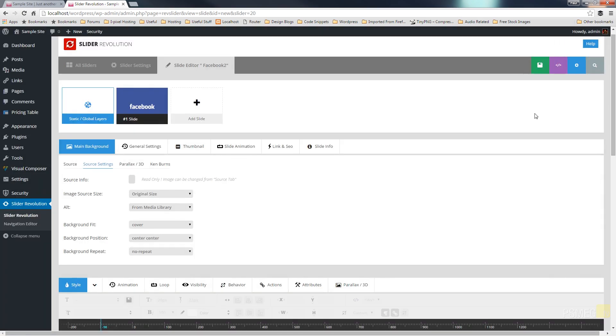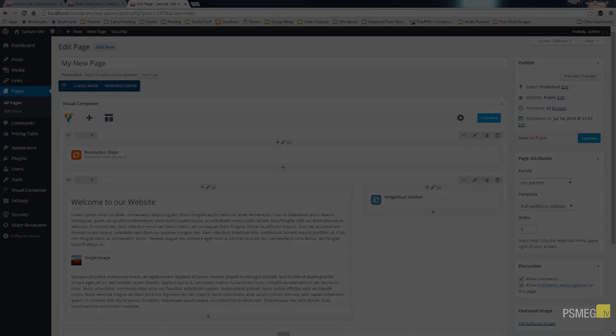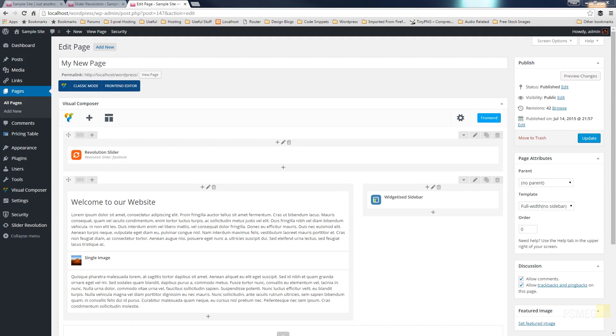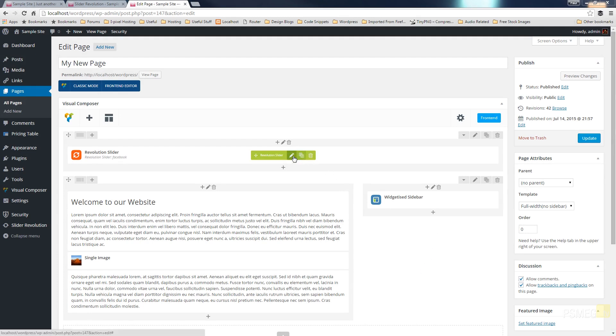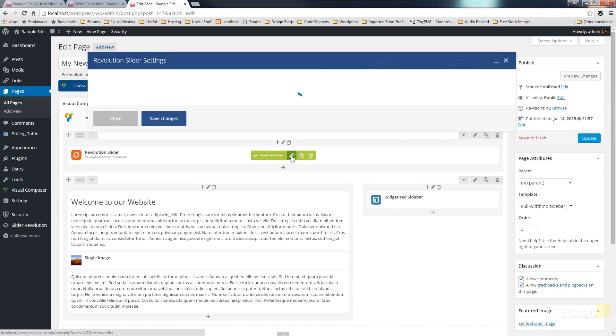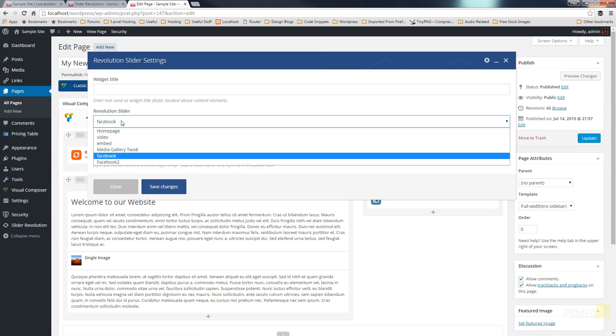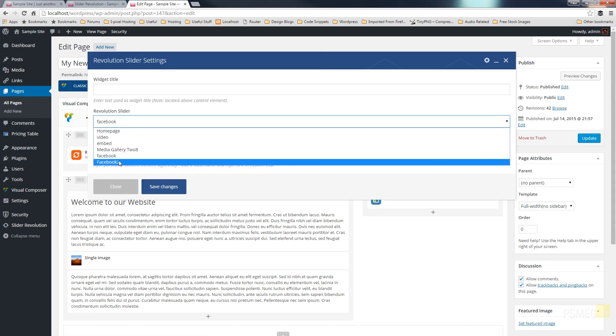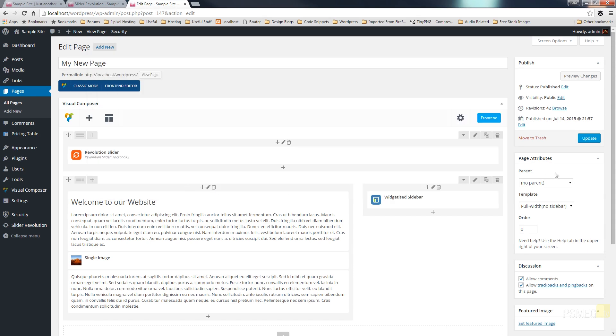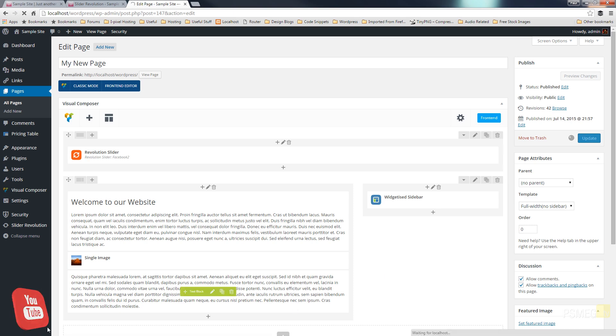Once we've done that I can switch over to the front end of the site and take a look at a page that I've got this particular slider embedded in. Okay so here's my page and all I'm going to do is come into where I've got the revolution slider referenced and just make sure that I've got the correct revolution slider. In this instance it's Facebook 2. Hit save changes, update my page, then I can switch over to the front end of the site and we can take a look at this in operation.